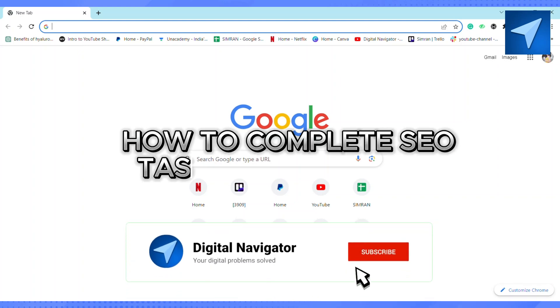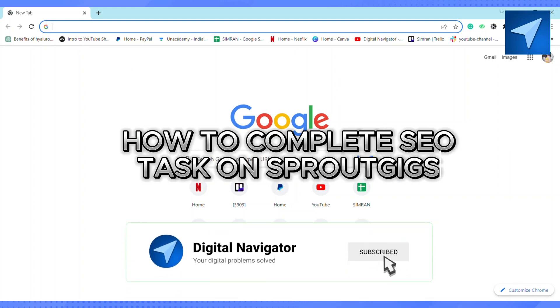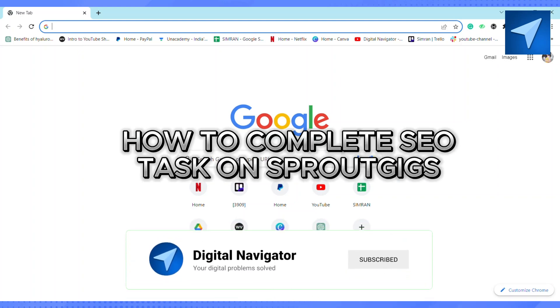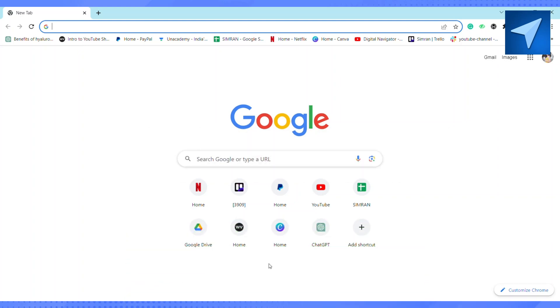How to complete SEO task on Sprout Gig. Hello everyone, welcome back to our channel. In today's video, I'm going to show you how you can complete SEO tasks on Sprout Gig. So first of all, just open your Sprout Gig.